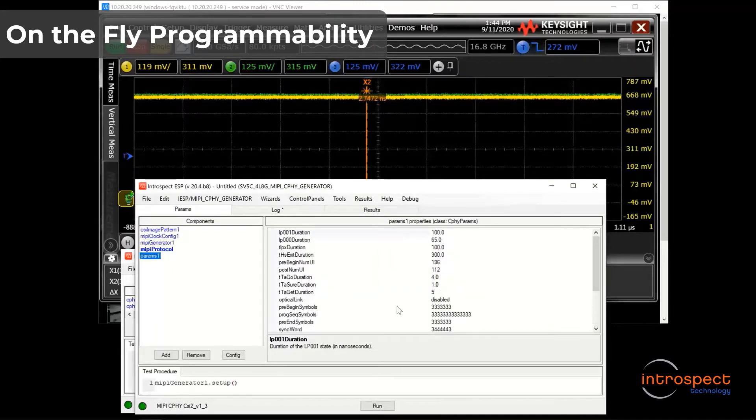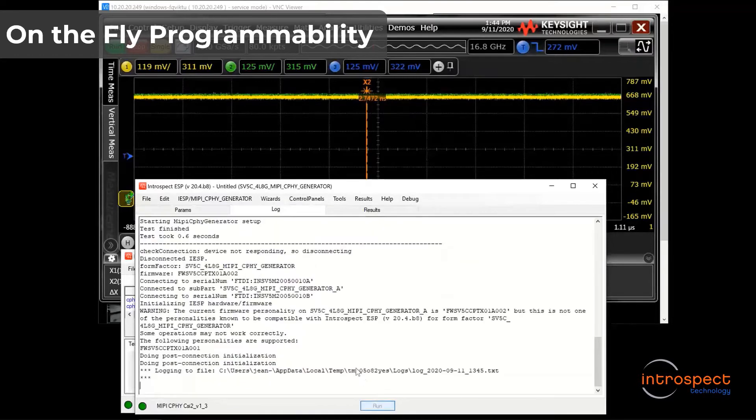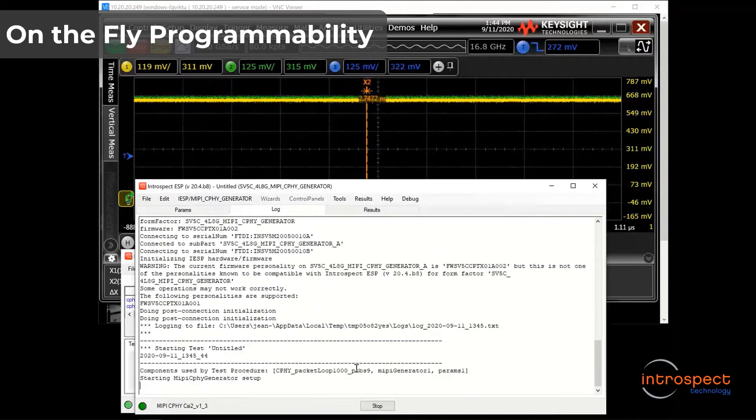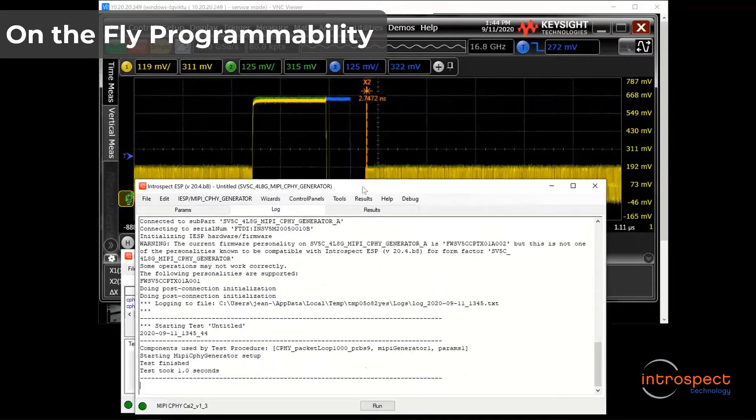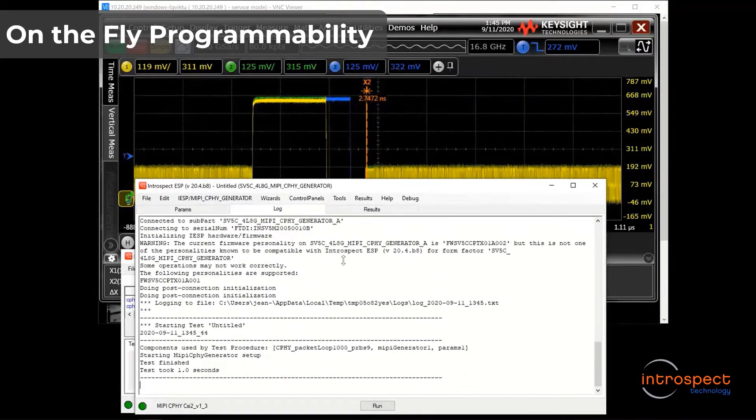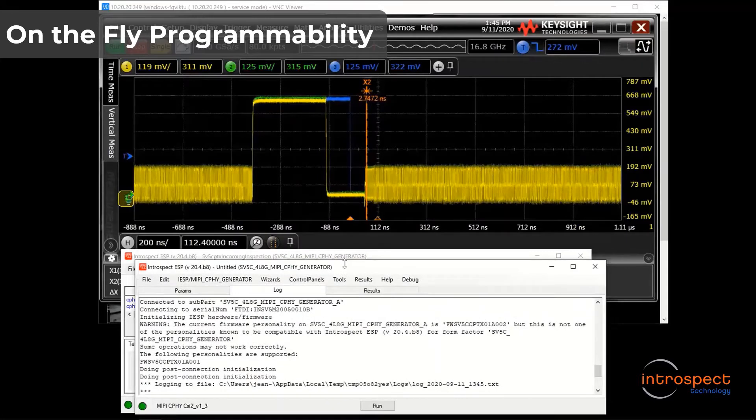Where all physical layer specifications are controllable. If I go ahead and click run on this setup, without writing any code, you can see that I instantaneously observe the output of the generator on the scope.